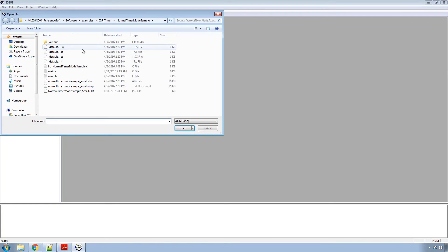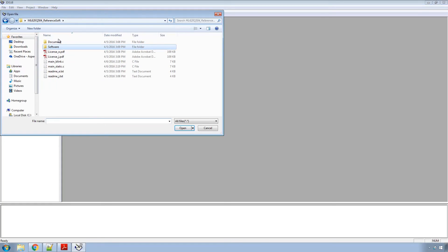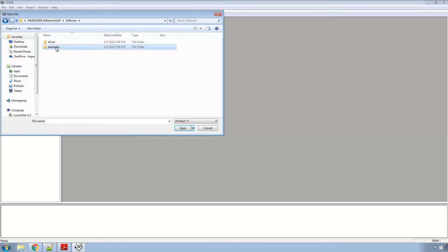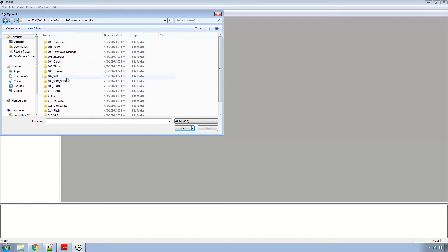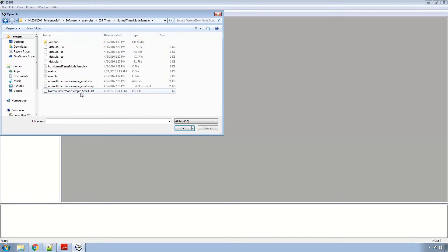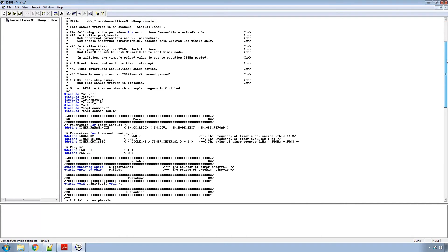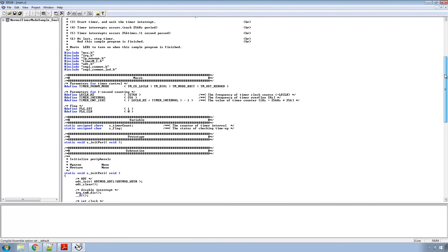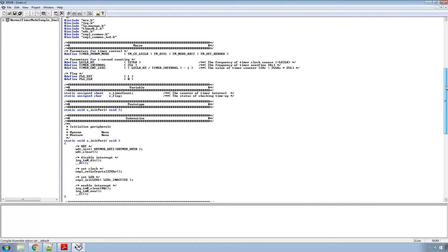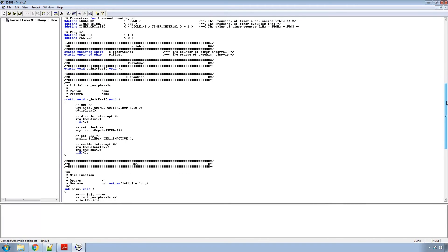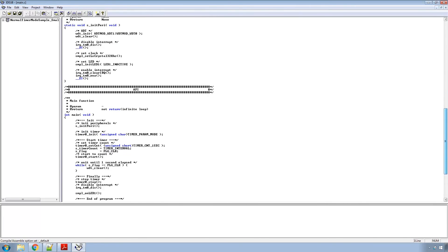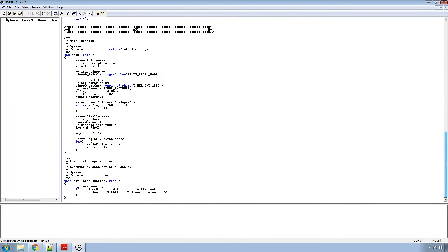For this we'll go ahead and open an example. I'll back out of here so you can see where it's at. I extracted the reference software to my desktop and from that folder we'll go into software examples timer normal timer mode sample and then load the dot pid file. Now in this example what it's set up to do is create a timer that will lapse after one second and turn on an LED and then go into an infinite loop and stay there forever.